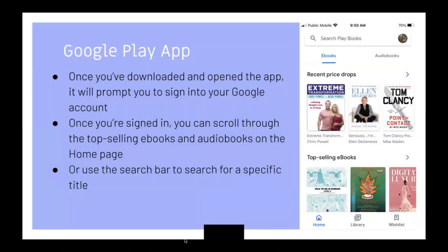Google Play app. Once you downloaded and opened the app, it will prompt you to sign into your Google account. Once you're signed in, you can scroll through the top selling ebooks and audiobooks on the home page. You can use the search bar to search for a specific title.